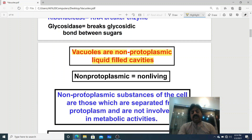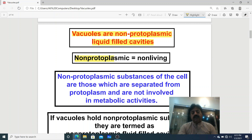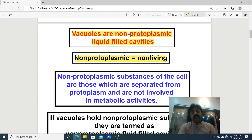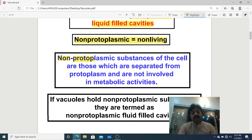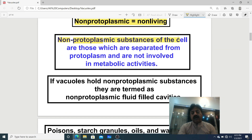The term non-protoplasmic means non-living. The protoplasm is the living part of the cell. For the living part, substances are called protoplasmic substances. If a substance is not part of the protoplasm, the protoplasmic part is separate. So non-protoplasmic substances are those that are separated from the protoplasm. Vacuoles store these non-protoplasmic substances.